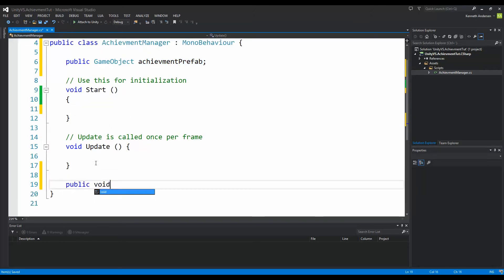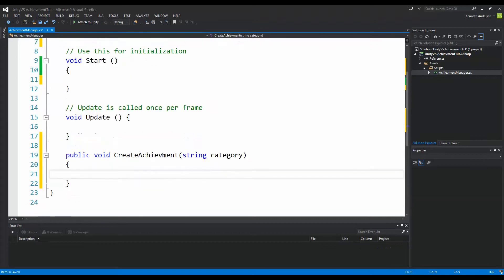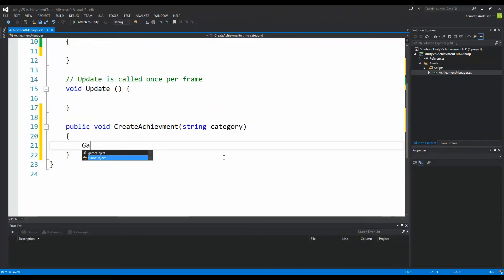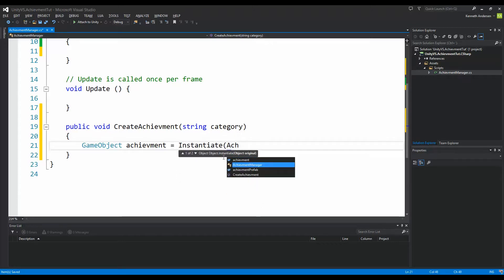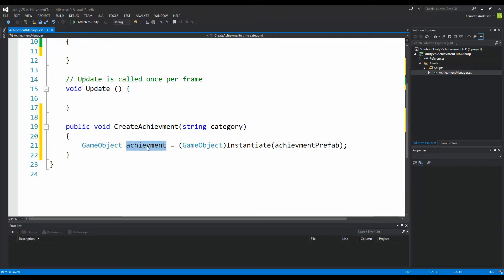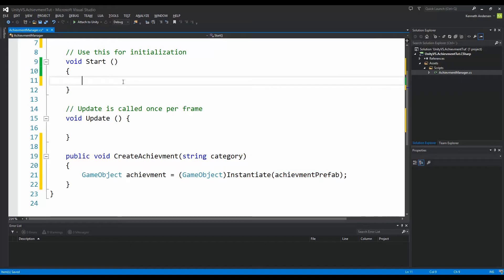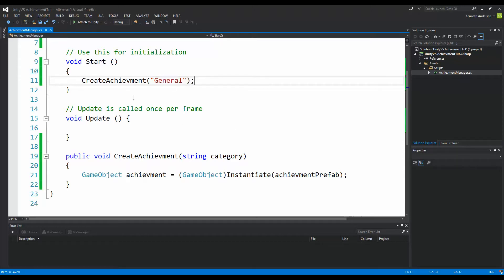Down here we are going to make a new function called 'public void CreateAchievement'. This function needs to know what kind of category it should put the achievement under, so we need to add one parameter called string category, so that we can find the parent. The first thing we are going to do is create a new achievement equal to Instantiate achievementPrefab, cast as a GameObject. We might as well call that in Start — say CreateAchievement and 'general' — so we are creating an achievement on the general category.